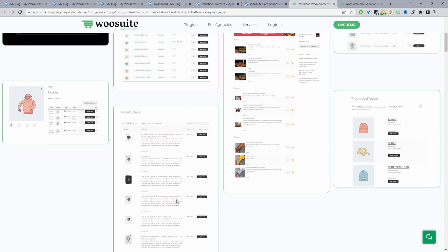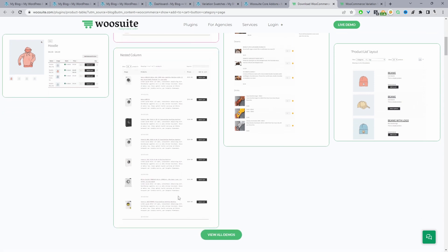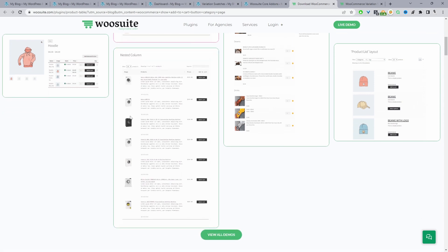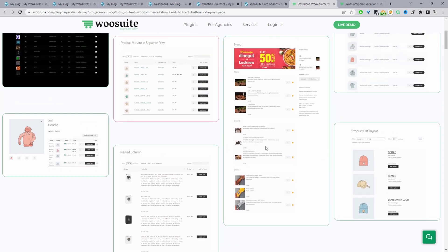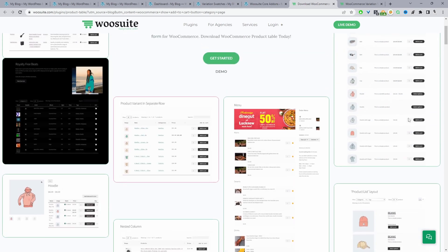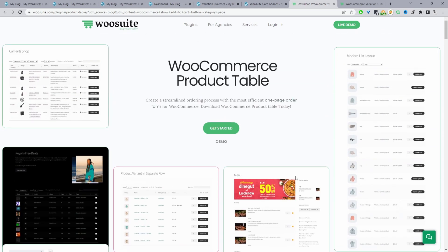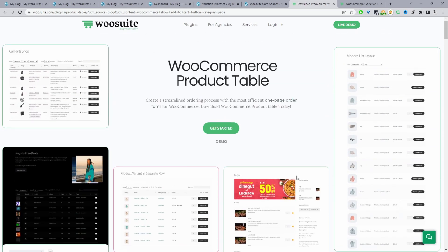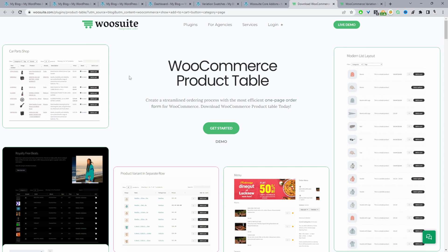As you can see, we can customize the design and display our products in various different ways. I'll leave the link in the description below. Once you've done so, let's head over to our dashboard.